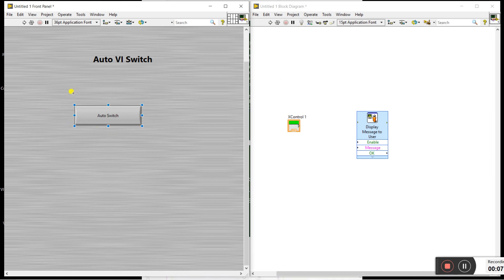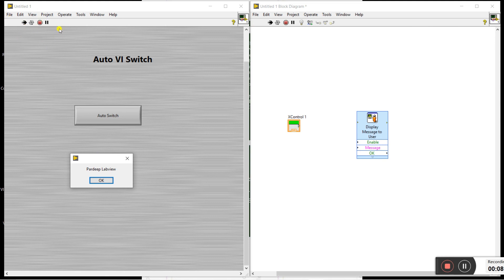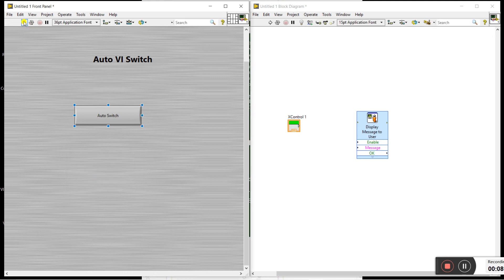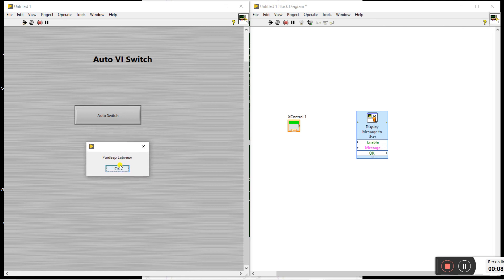Now you don't need to run from here — I'm pressing the auto switch. You can see it's in a running condition without pressing the run button. It's the auto switch. The message appears, then it's in the off condition. Previously I was starting from the run button, but now I'm replacing it with this auto switch. When I press this switch, you can see the program is already running.